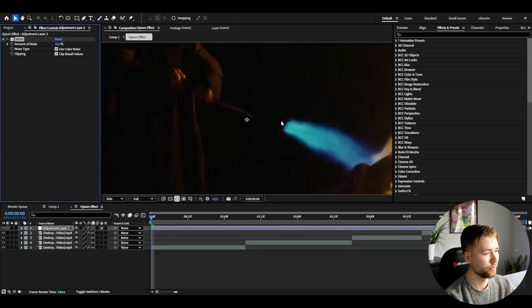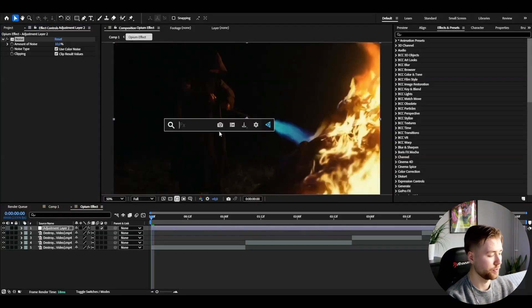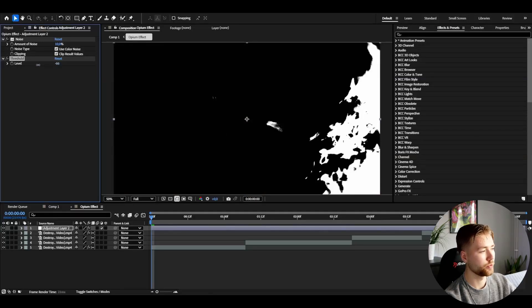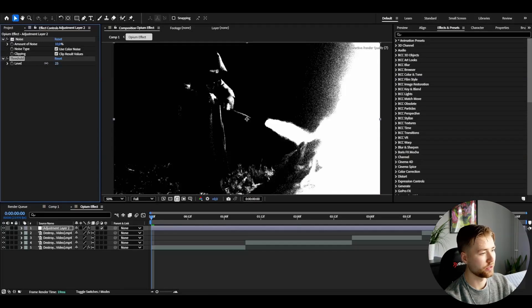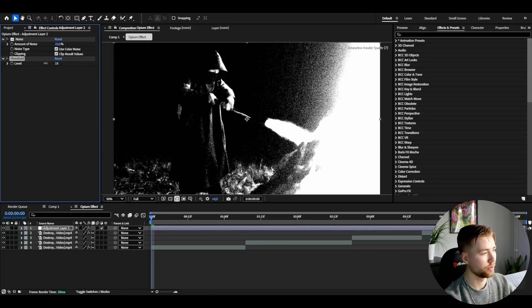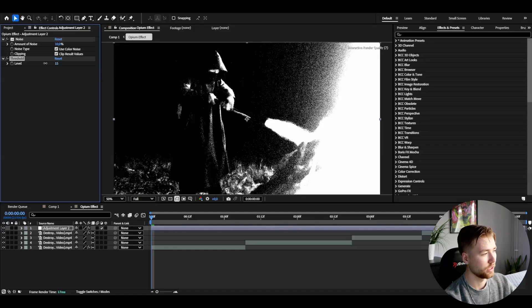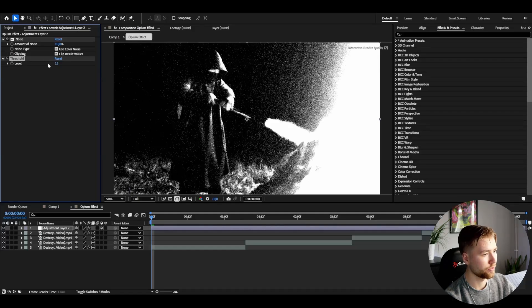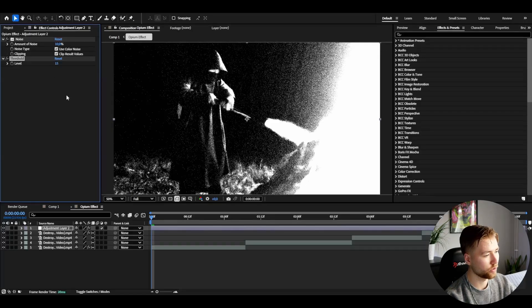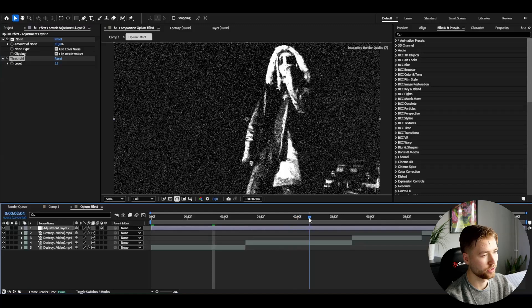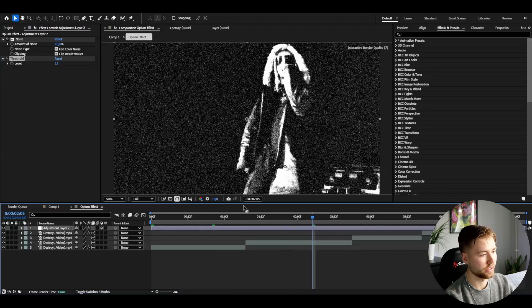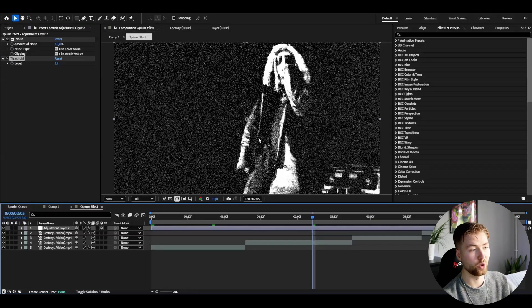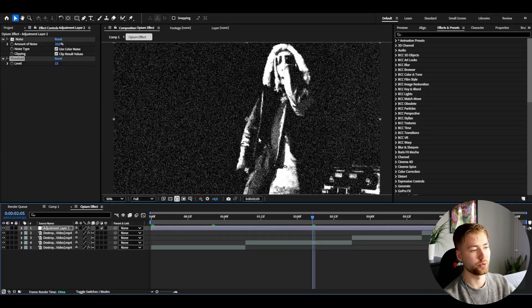After that I'm going to be using threshold, and here you can tweak the settings depending on how your clip looks. I'm going to go with around 15 to 20 here for my clip, and it's going to look something like this here, which is a pretty cool opium look in my opinion.